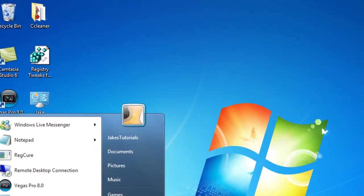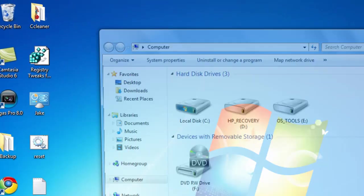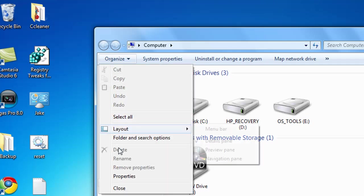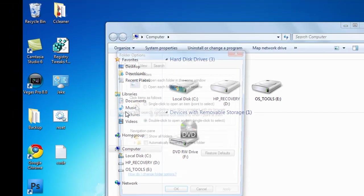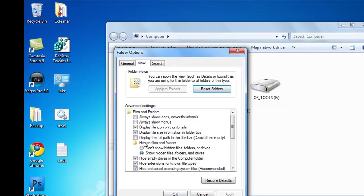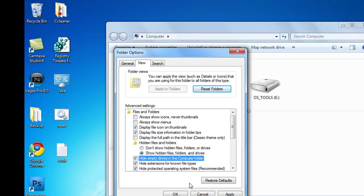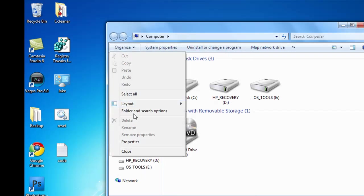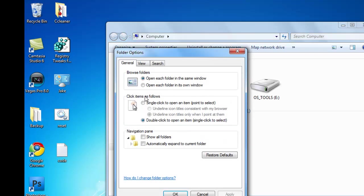Next, go to Start Computer, Organize, Folder and Search Options, View, where it says Don't Show Hidden Files, go to Show Hidden Files.